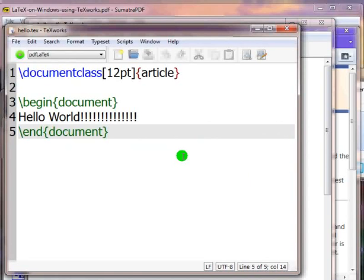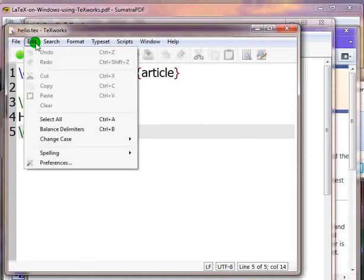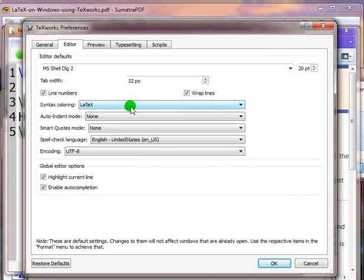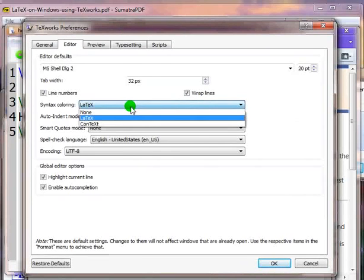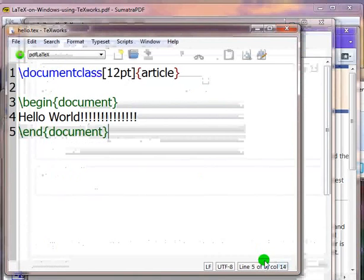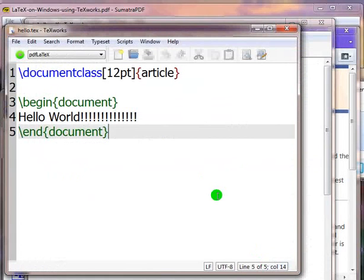On the menu bar, click on edit, then click on preferences. In the editor tab, click on the drop down button which gives options for syntax coloring. Choose latex and then click on ok. In this way, syntax highlighting will be applied to all documents created in the future.